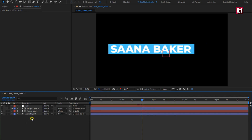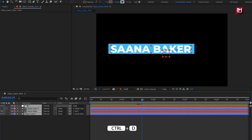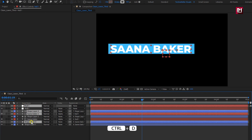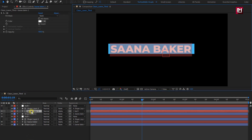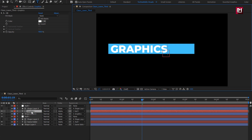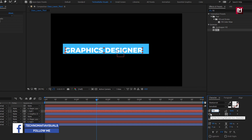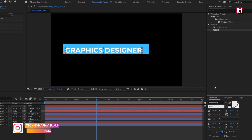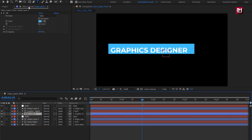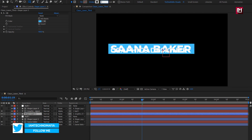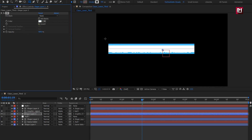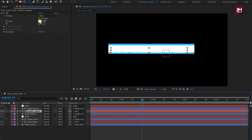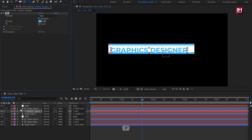Now select all the created layers and create a duplicate of them. Press Ctrl+D to create a duplicate and place them above. First, change the text — this will be our subtext layer. Here I will reduce the font size and set the font style to bold. For shape layer 3, we will change the stroke value — change it to 100. Let's change the shape and text color first.